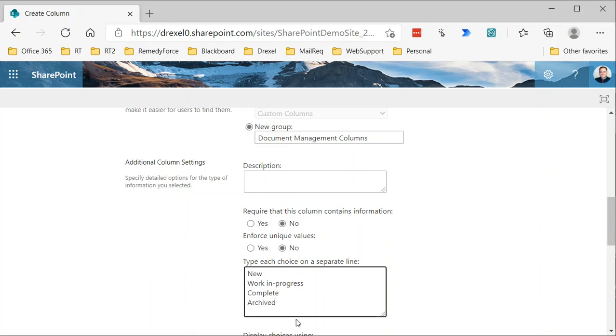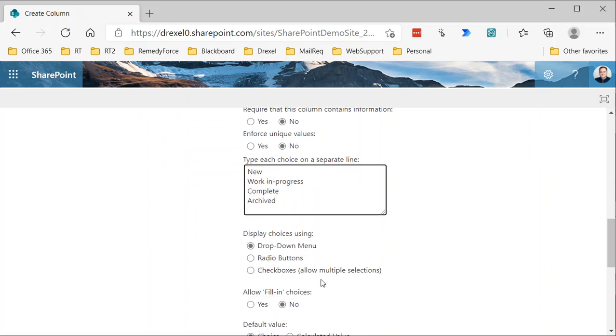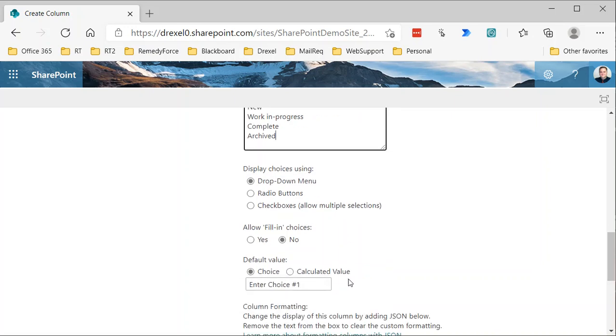And again, at a later point, we are going to use this archived column to essentially trigger or identify the files that we want to be moved to another library. So that's it. We just add those choices in there and then select whether how we want to display that dropdown, radio buttons, check boxes, et cetera. I'm just going to leave the standard dropdown menu there.